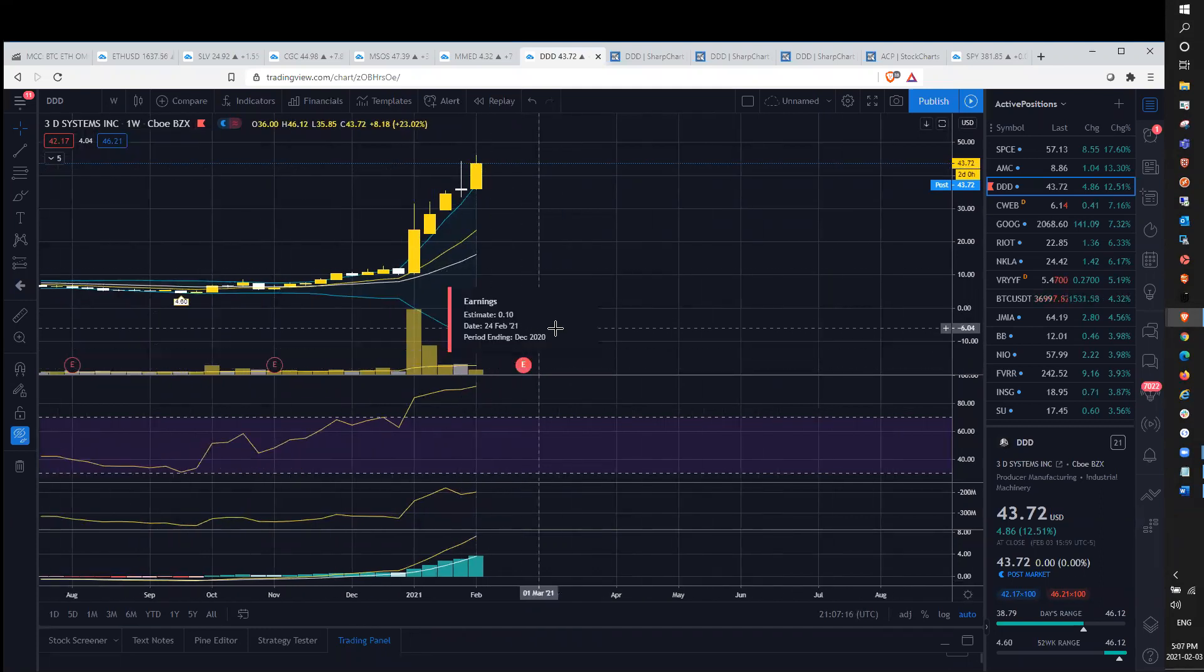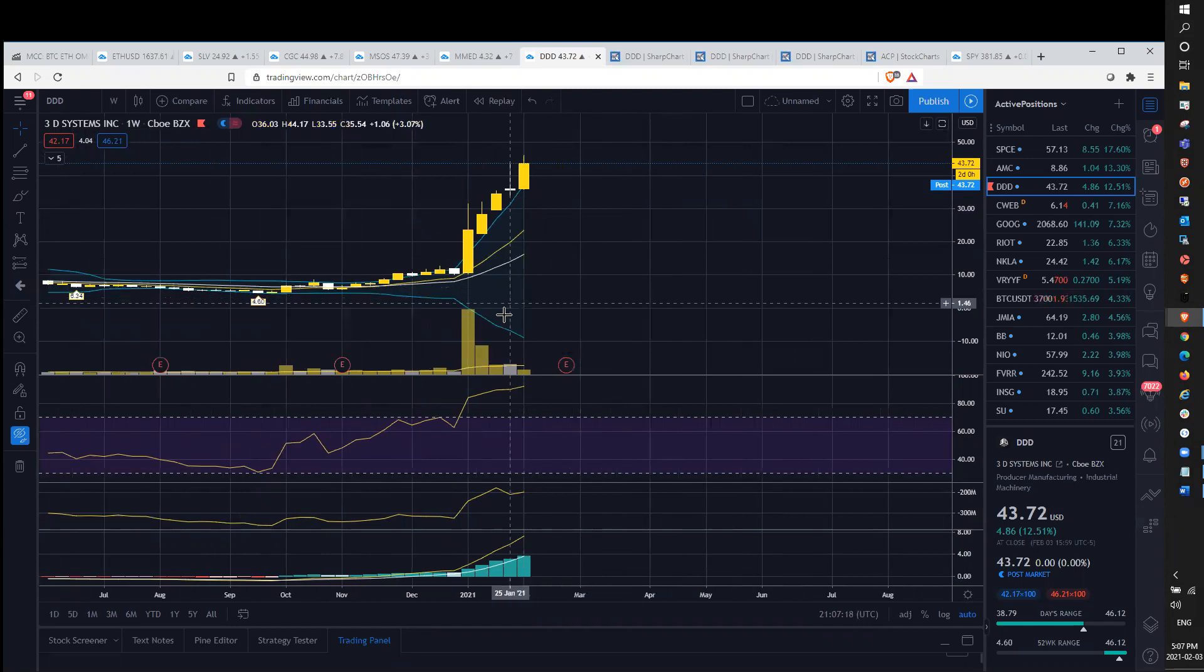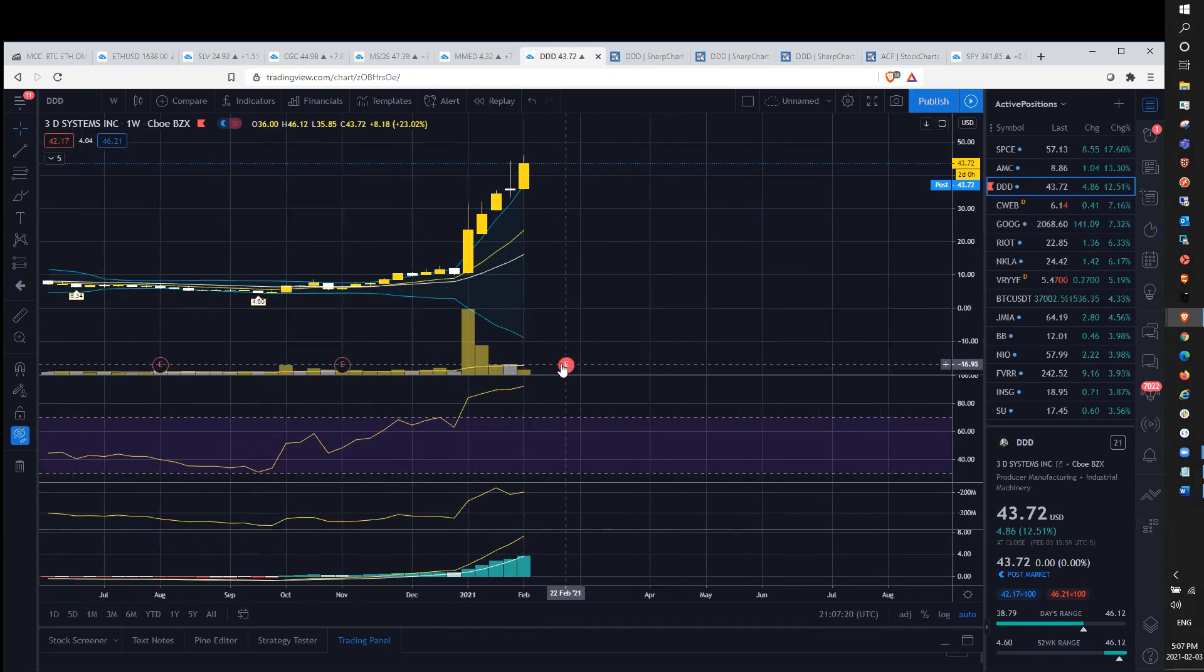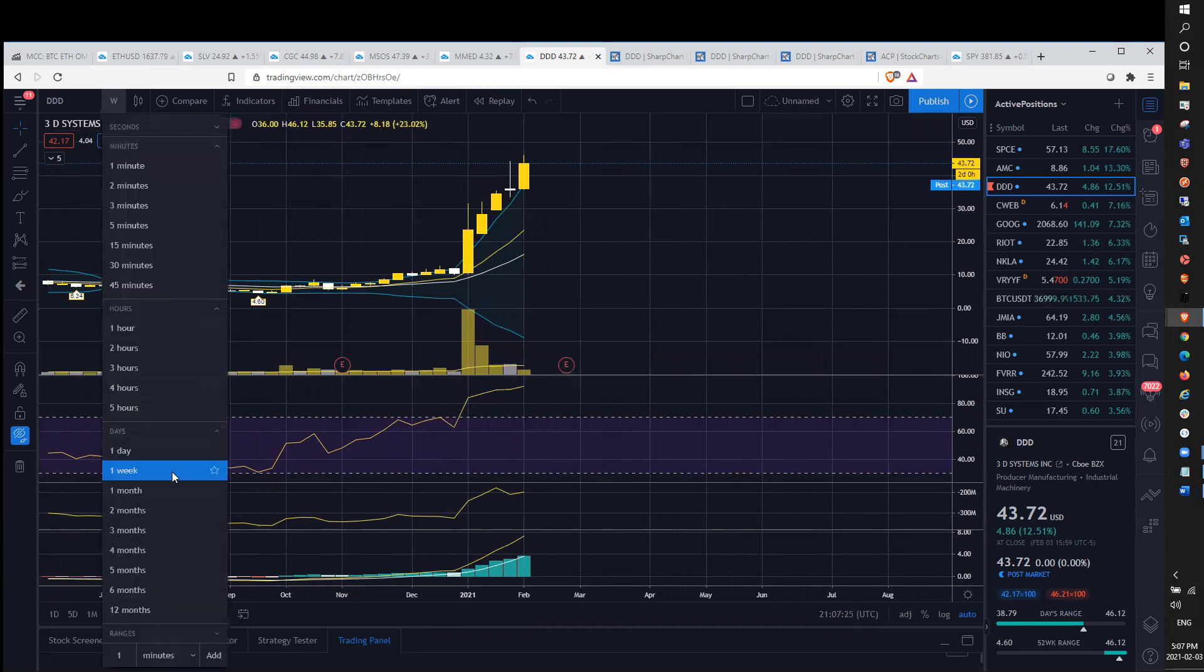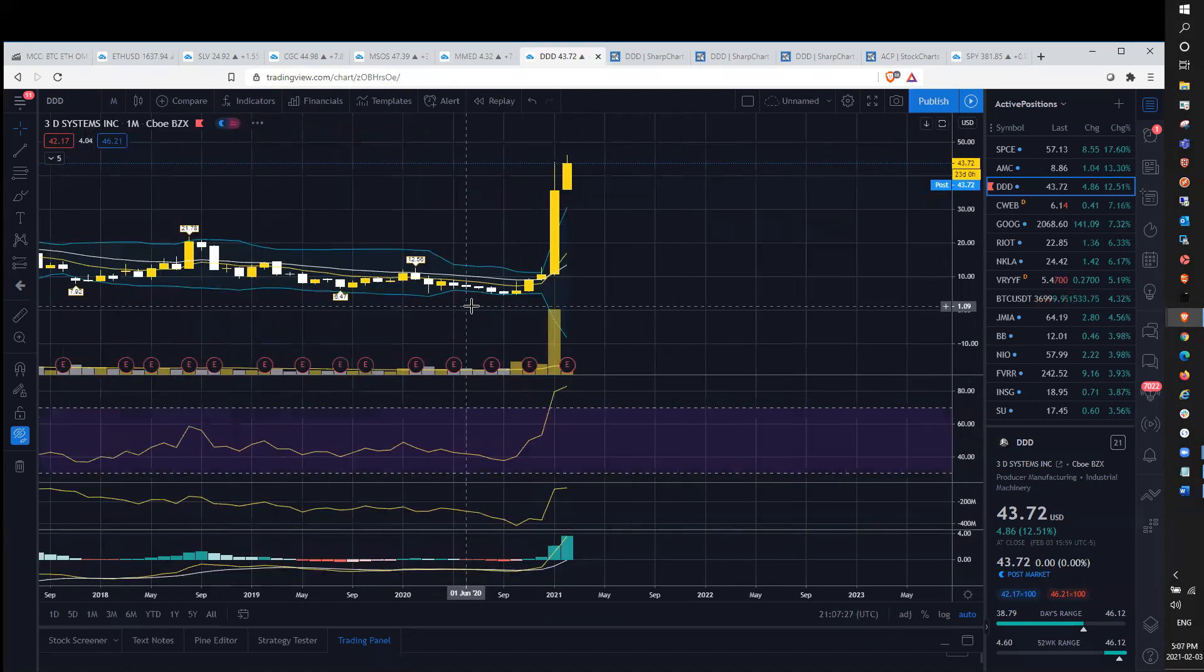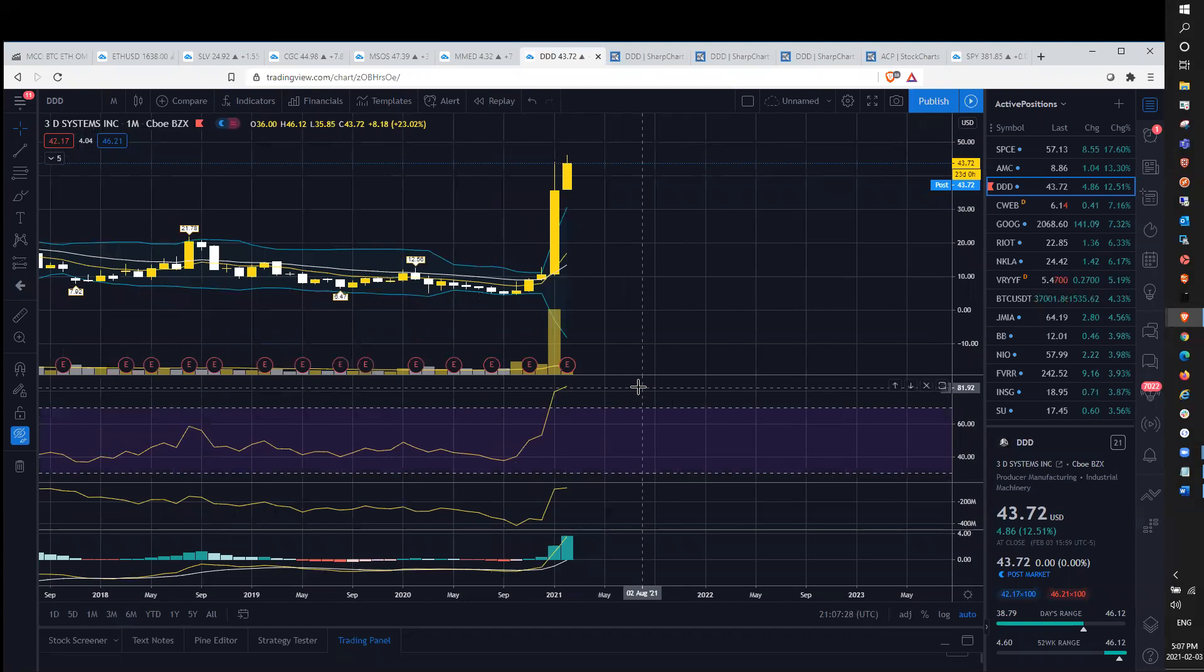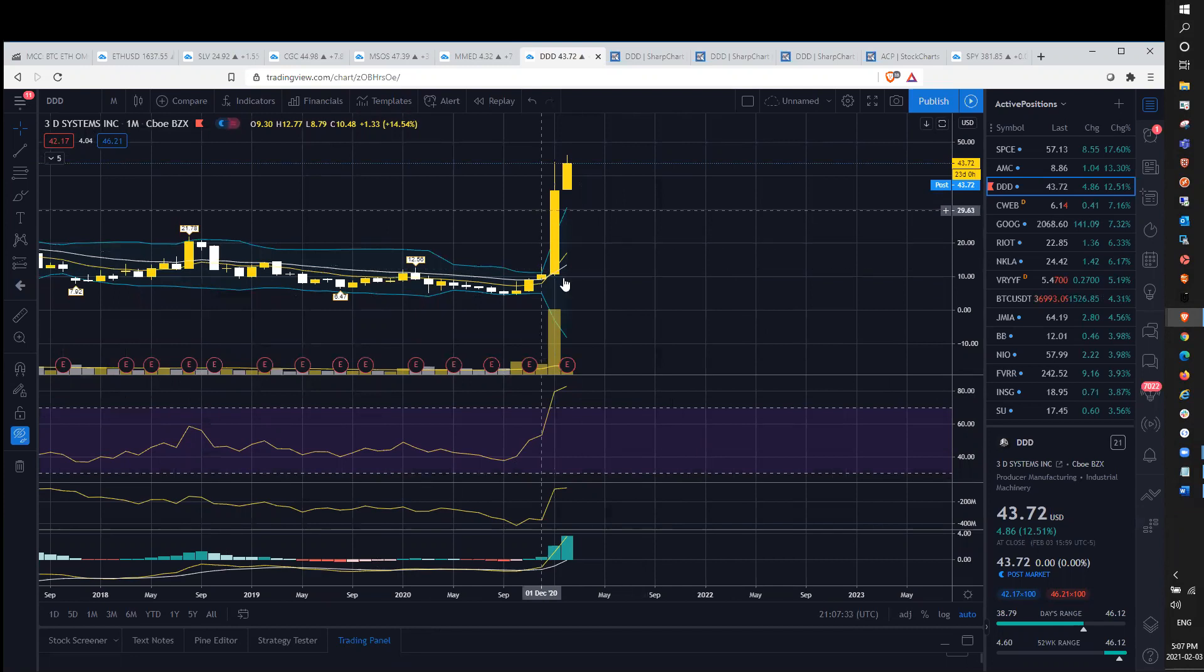We do have earnings coming up on 24th of February. So that'll obviously be a catalyst. And we are weekly overbought. We're above 90 on the weekly RSI, which is extremely high. The monthly is extremely high. So now is the time we're well outside of the Bollinger Bands.